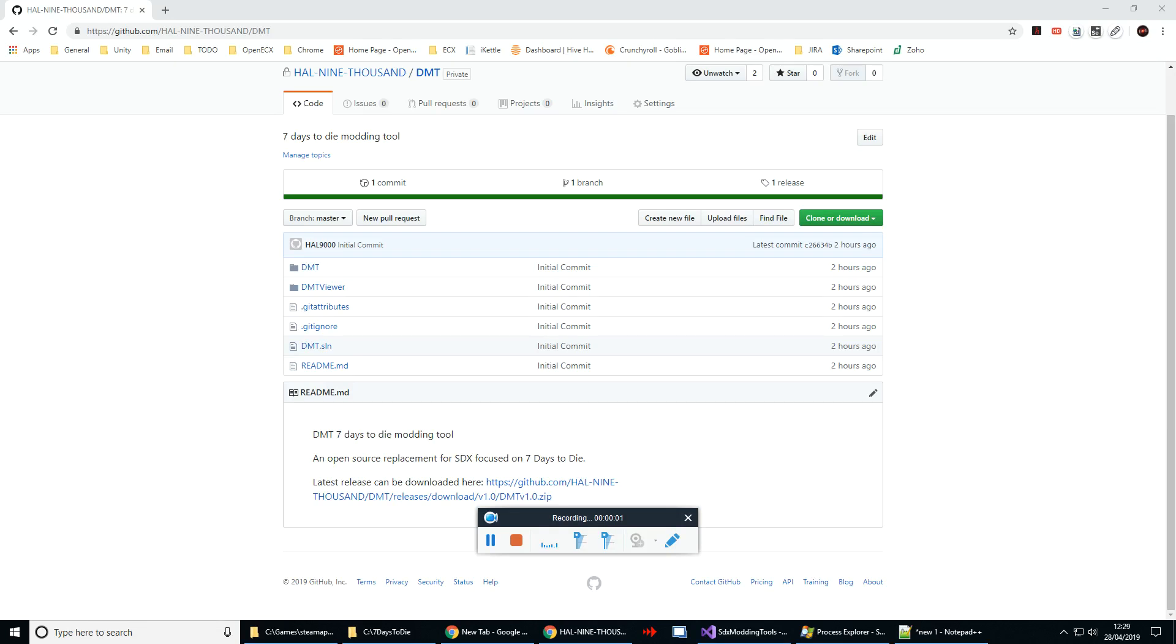Hey guys, Al here. In this video we're going to be covering setting up the new modding tool called DMT which is a replacement for the old modding tool SDX. DMT is going to be open sourced and available for the community to contribute and keep updated going forward.